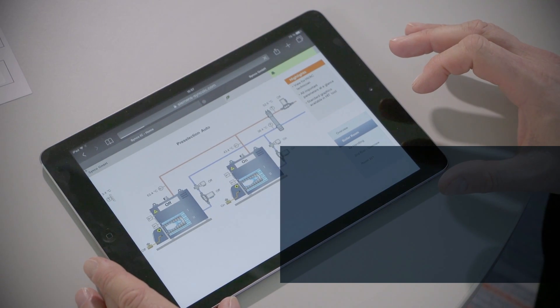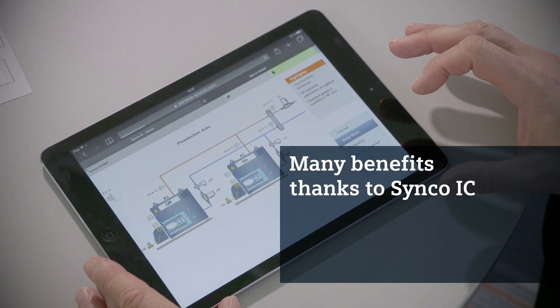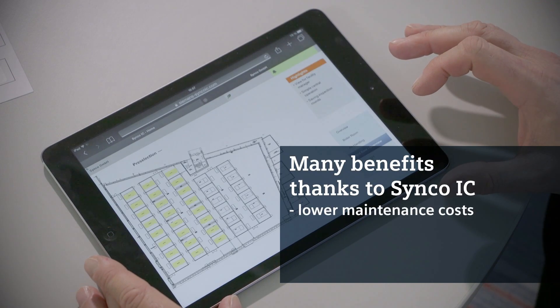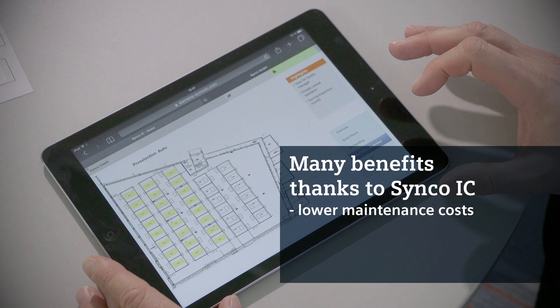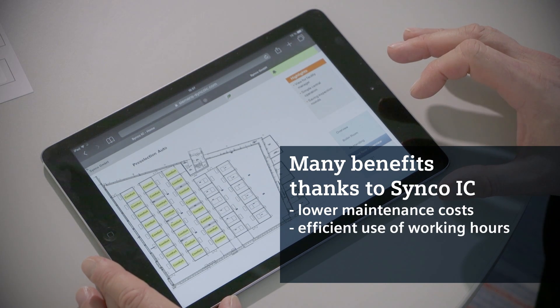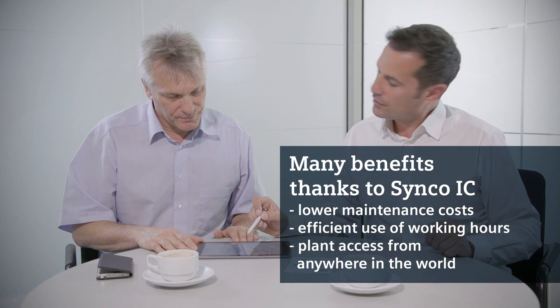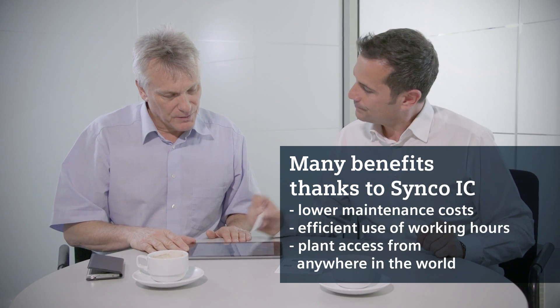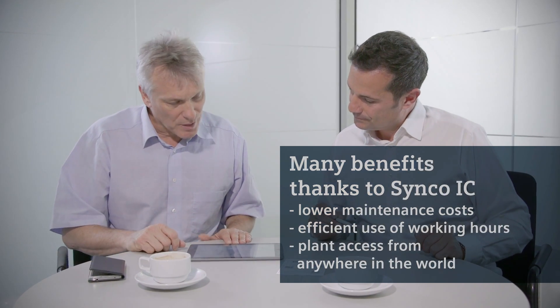SyncoIC offers many benefits, including lower maintenance costs, efficient use of working hours, and plant access from anywhere in the world.